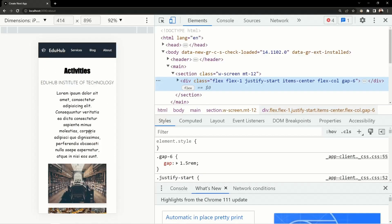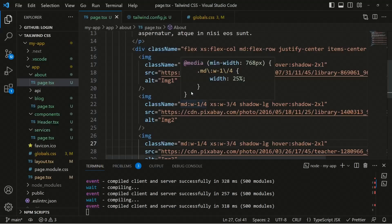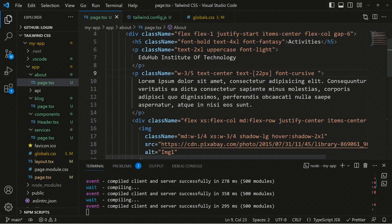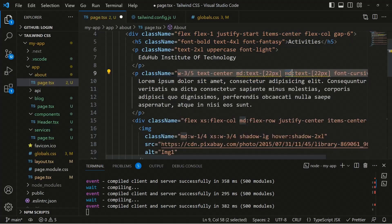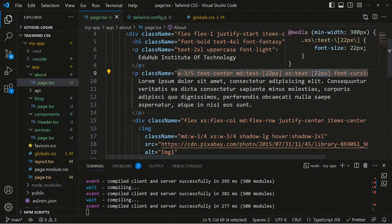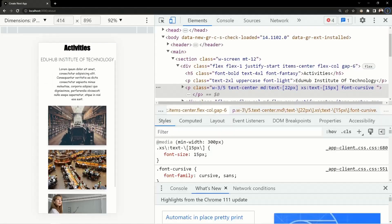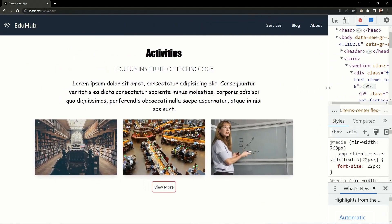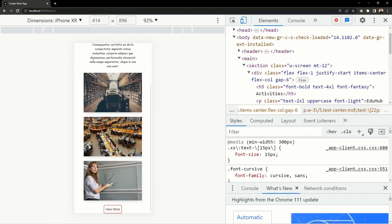Now let's decrease the font size for different screen sizes. For the paragraph, we have a width of 3/5 (60 percent). Currently the text is 22 pixels. We can set the text to 22 pixels for medium and above, and for extra-small we can use around 15 pixels. After saving, the font size is 15 pixels on small screens, then increases after the medium breakpoint — it looks perfectly fine.